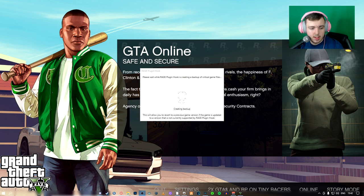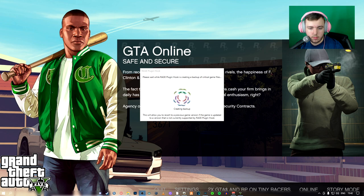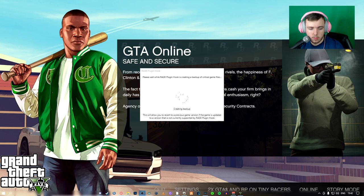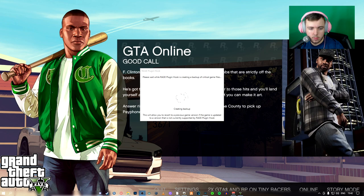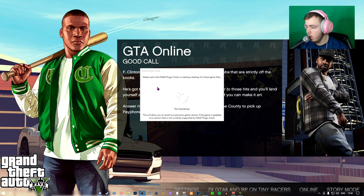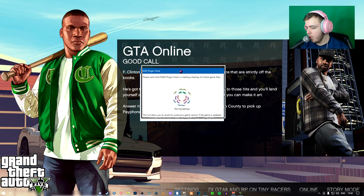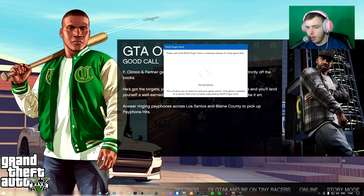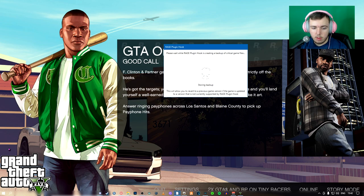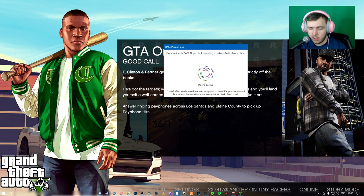While that's happening, I'm going to add a game capture. There we go. So this is creating a backup right now.